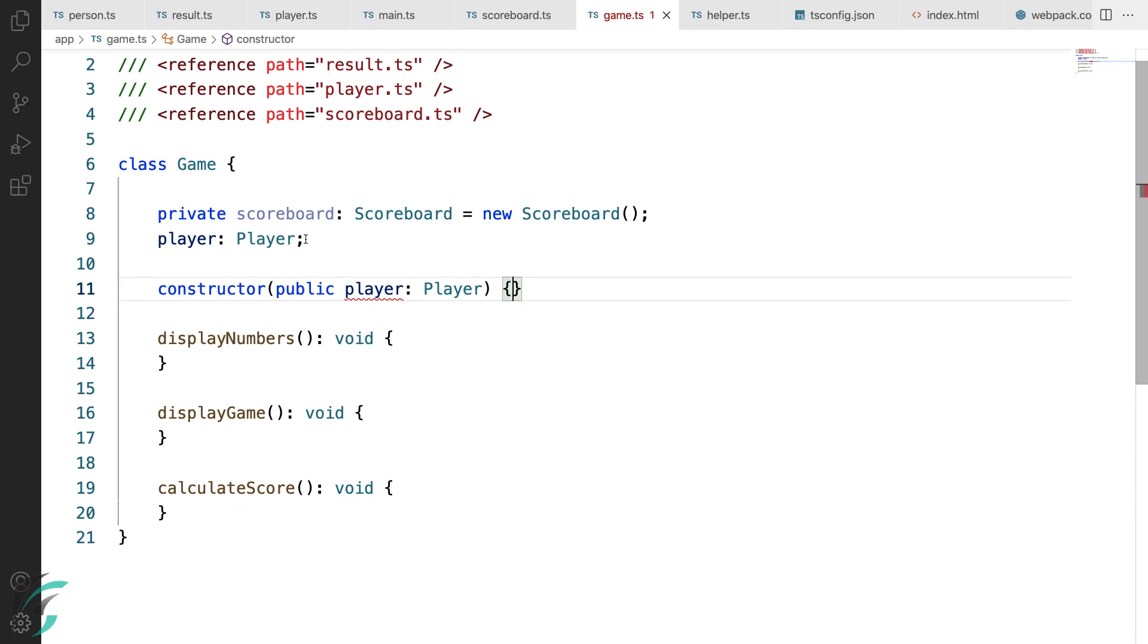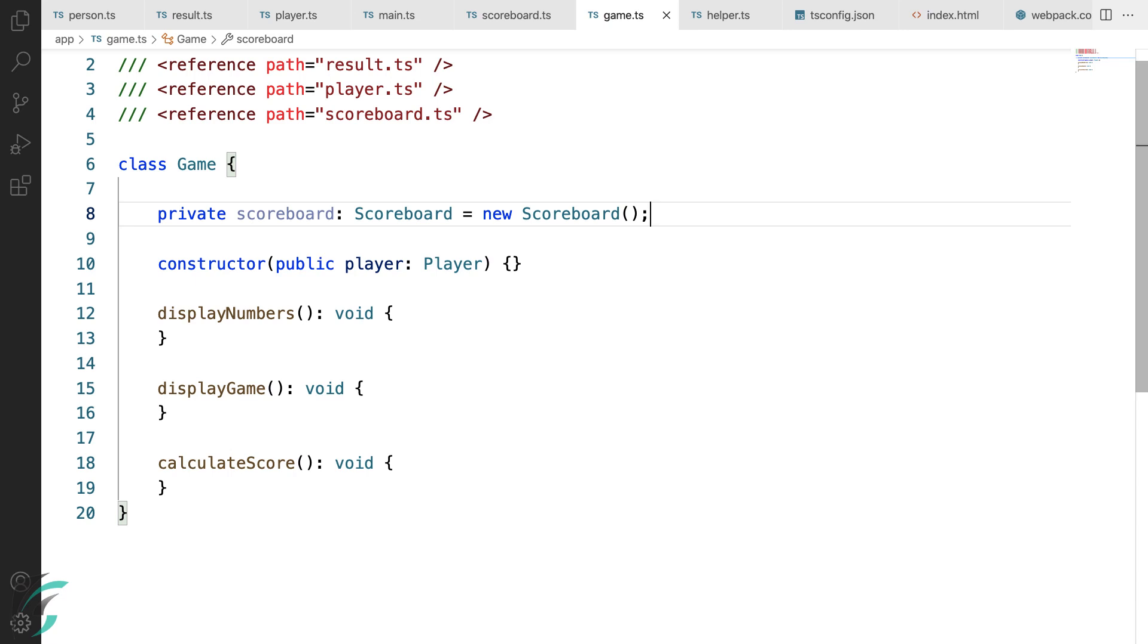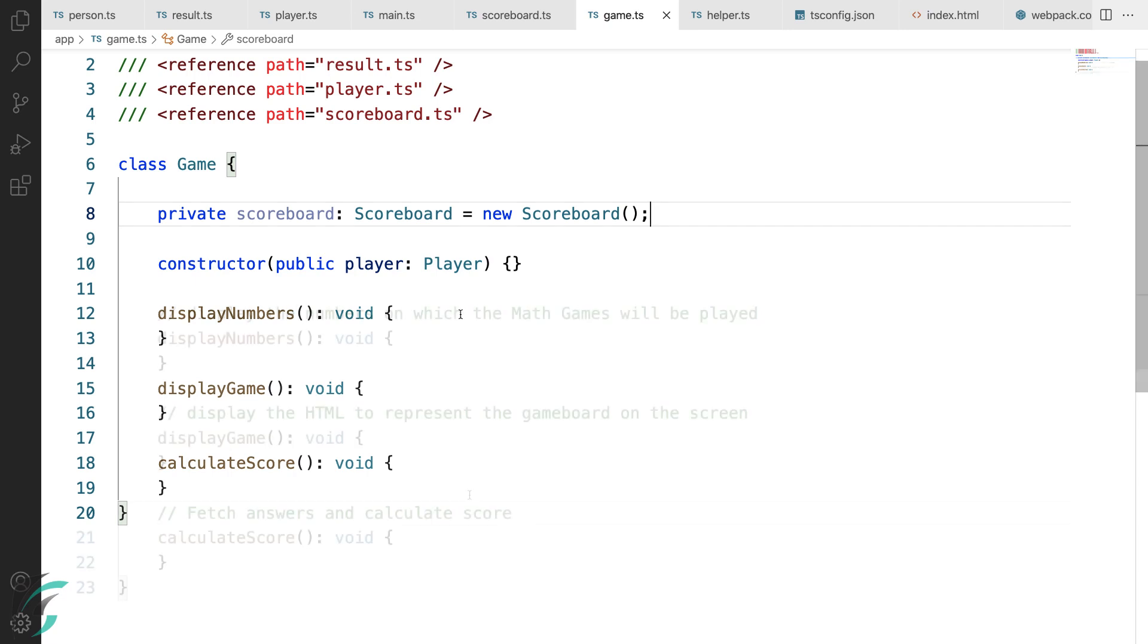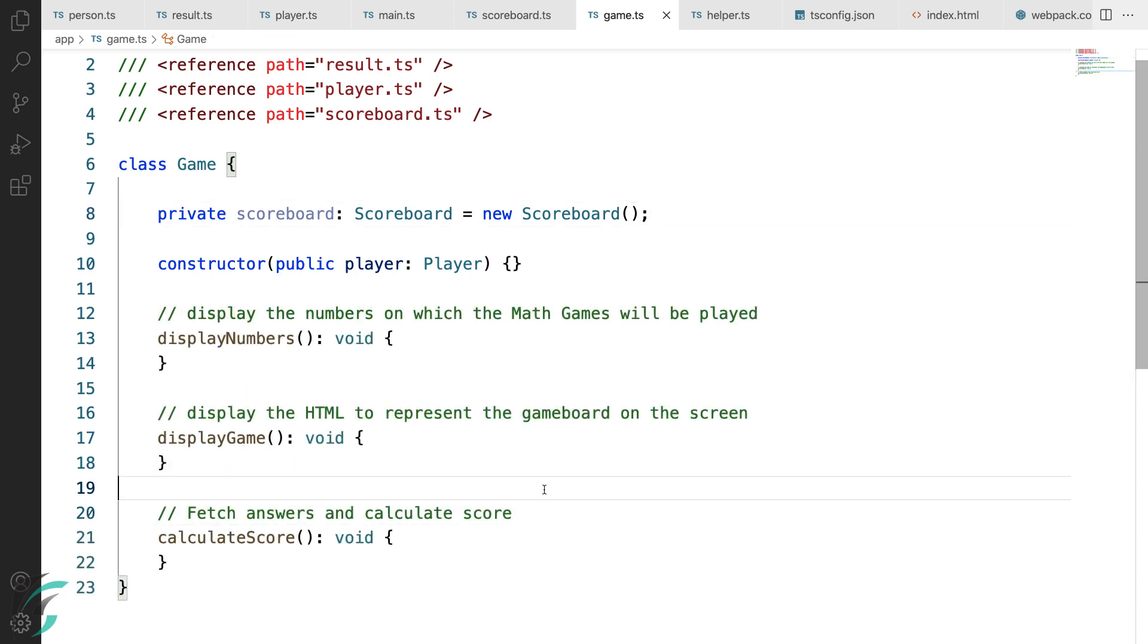And then remove this initialization here from the constructor body. With that, I'll also remove this player field here from the class. This declares a new class property player and initializes it with the value passed to the constructor. Next, I have these three functions. Display number, display game and calculate score.